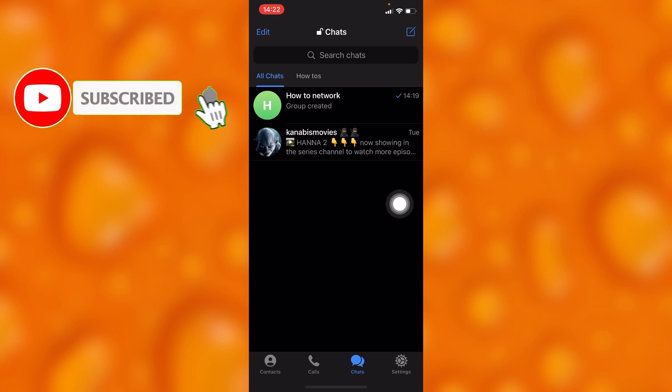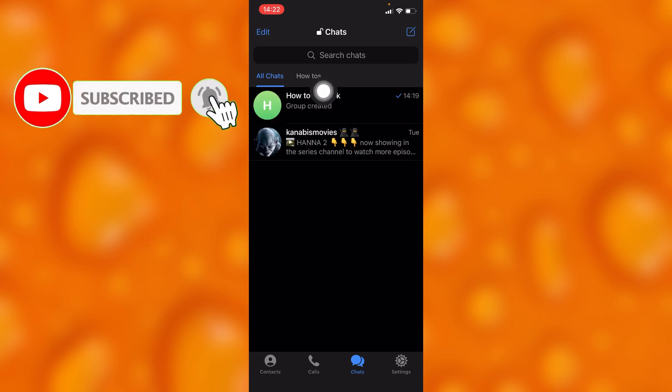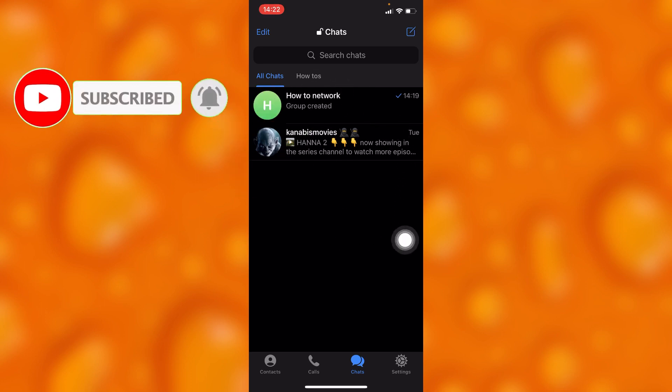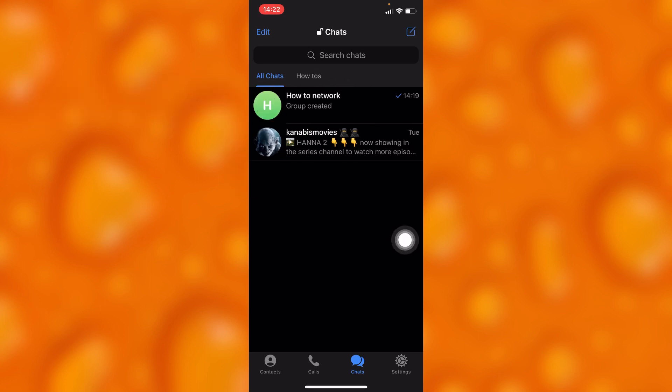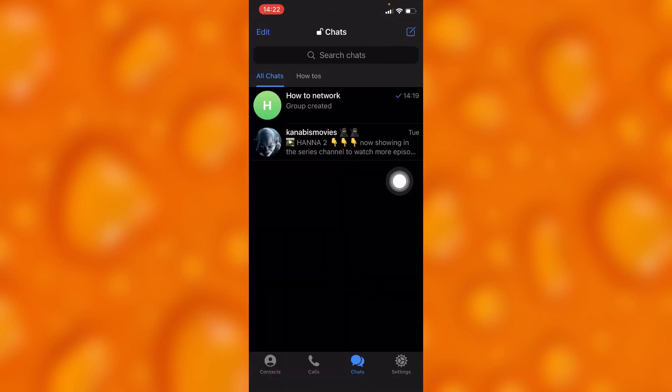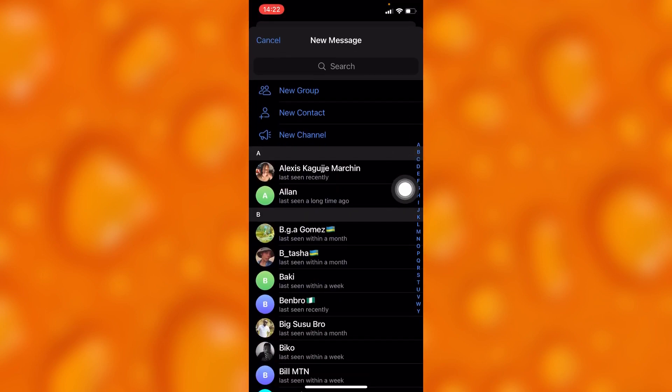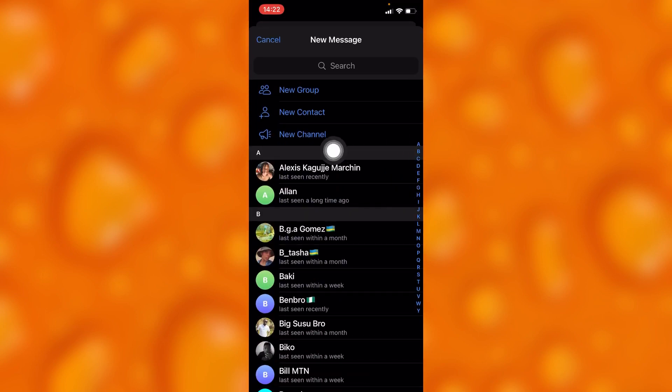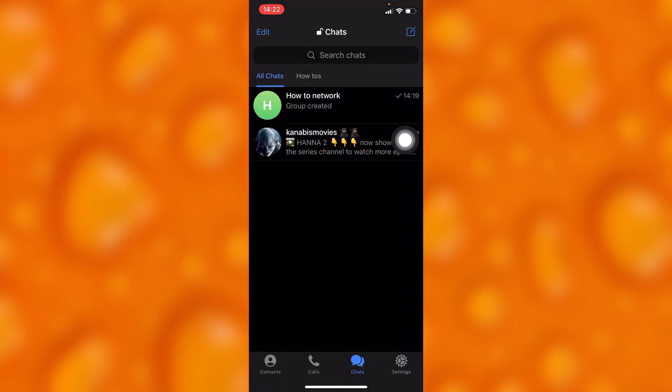This is an already created group. But if you'd like to know how to create a group, simply tap on this contact icon, and then you can see the option to create new group.